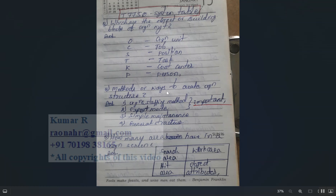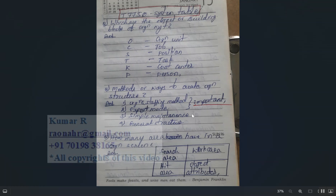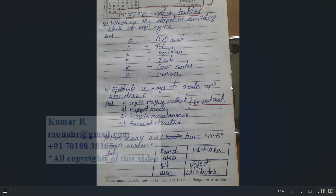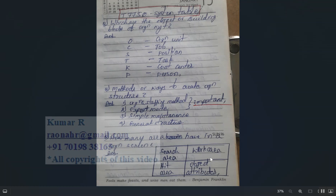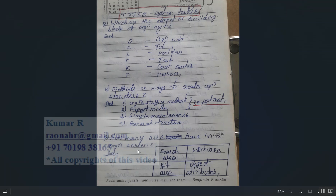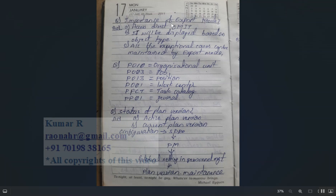Methods to create an organizational structure include: Organizational Staffing method, Expert Mode, Simple Maintenance, and General Structure. Out of these, Organizational Staffing method and Expert Mode are the most important methods used to create the organizational structure.